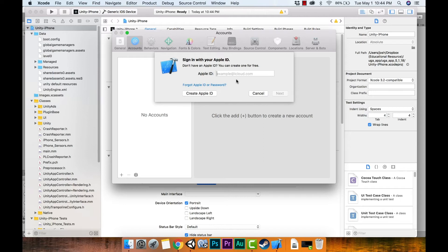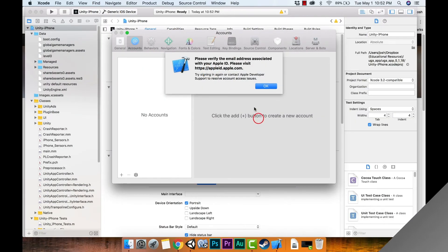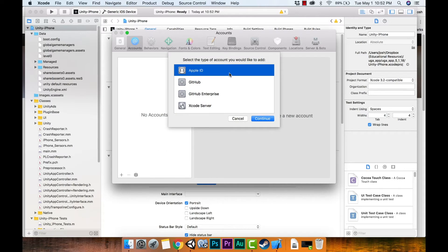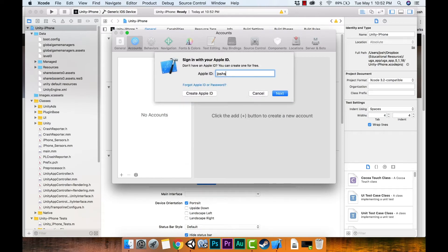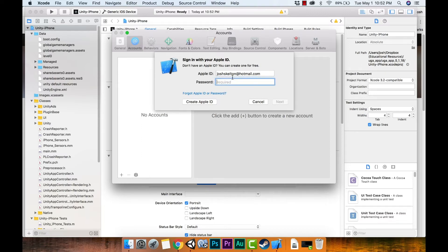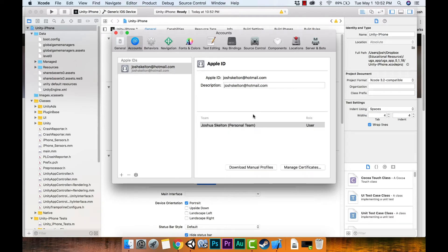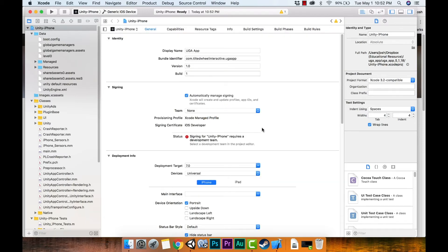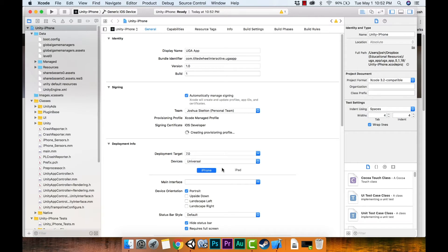Xcode was asking me to add it to a team. I signed in with my Apple ID and now I've got my team listed. Going back to Xcode, I can sign in and add my name — it's creating a certificate right now.